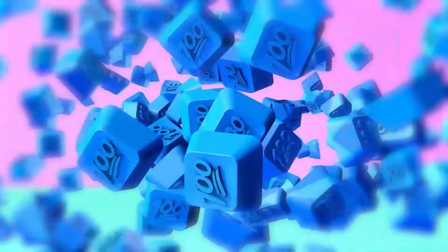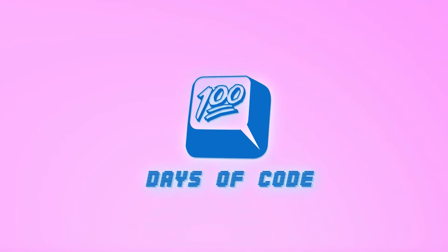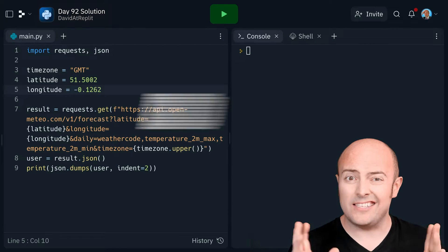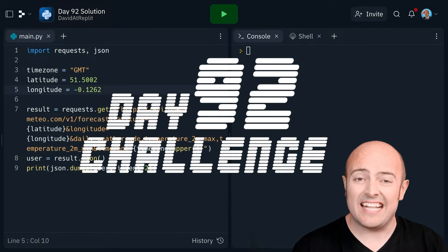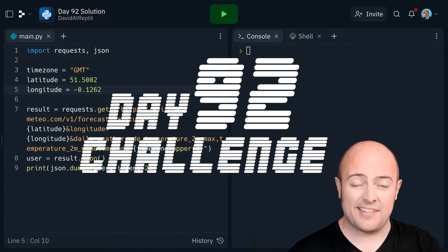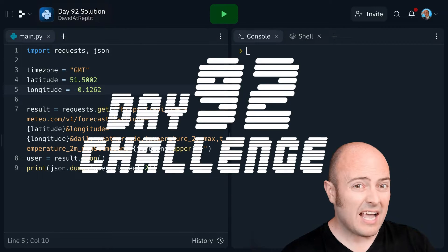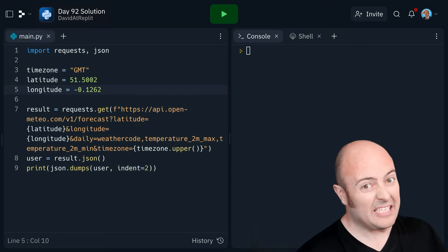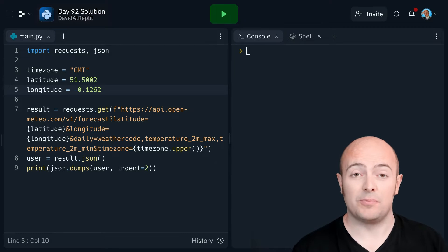Day 92, you're going to build your very own weather app. Now, understandably, getting up-to-date weather data using APIs is somewhat of an expensive job.